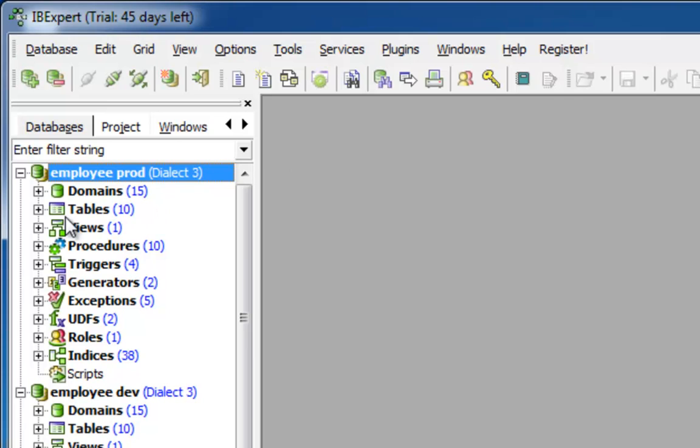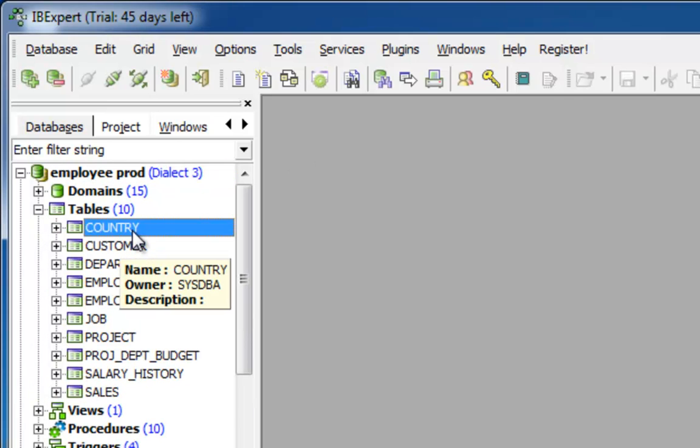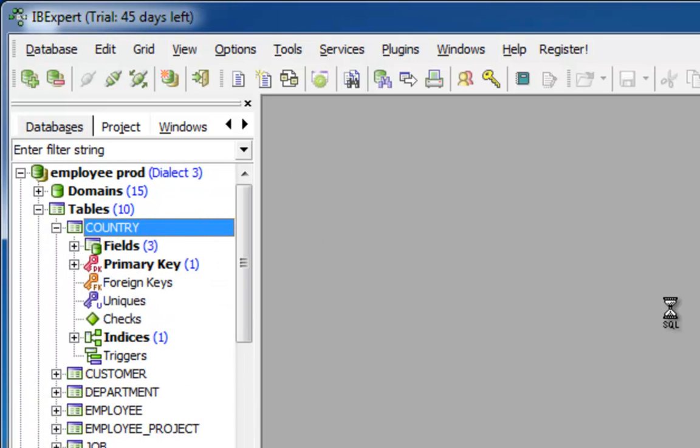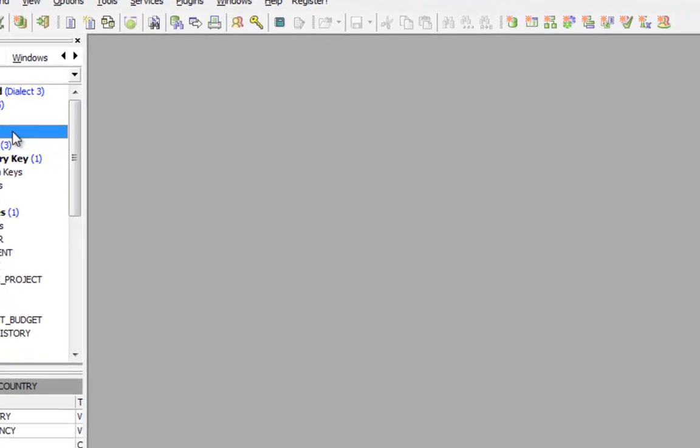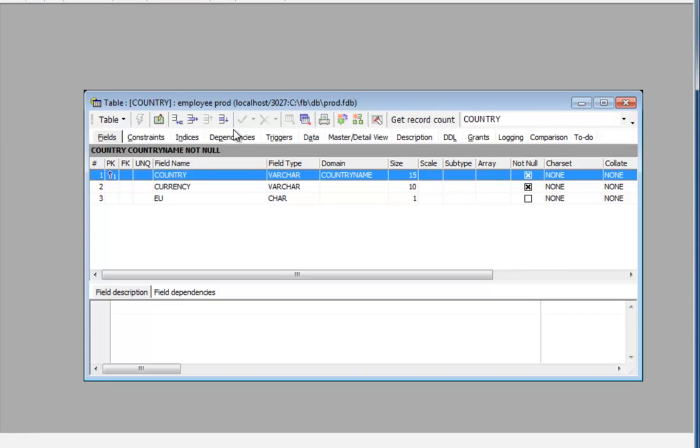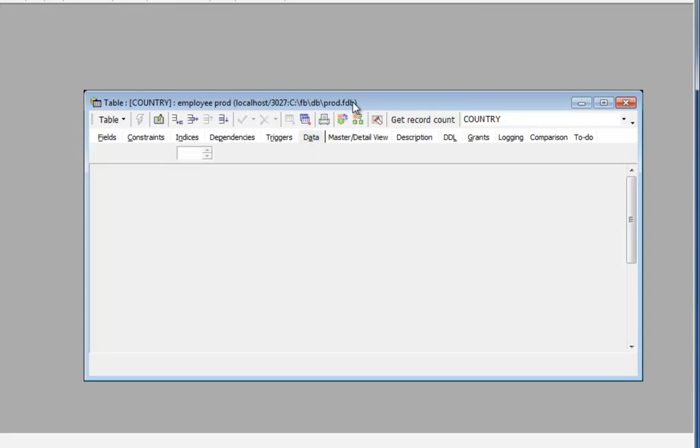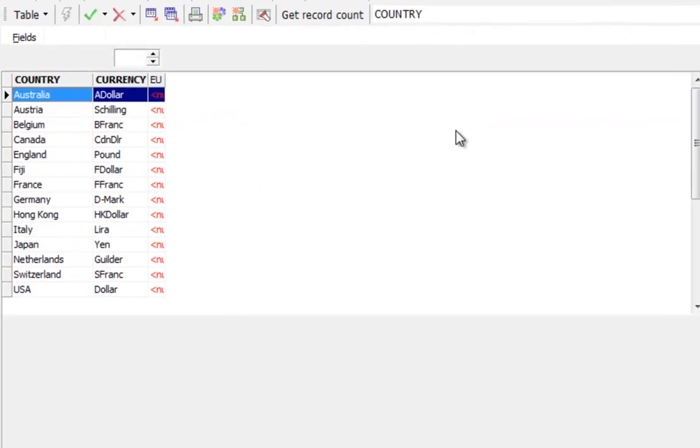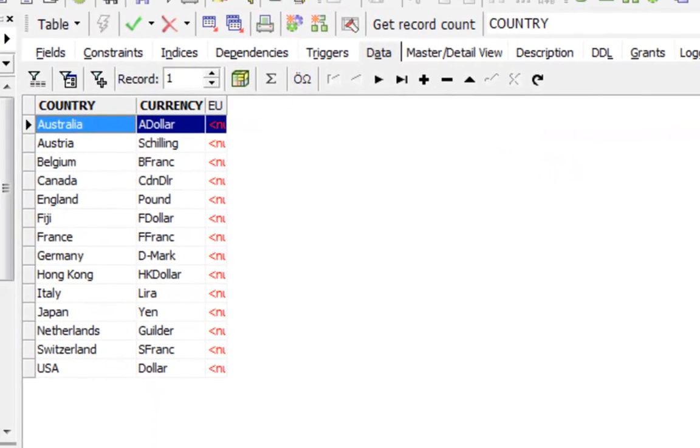Opening the table editor by double clicking again on the table name and taking a look at the table data. Here you can see that these are still the old obsolete currencies that were replaced years ago by the euro.